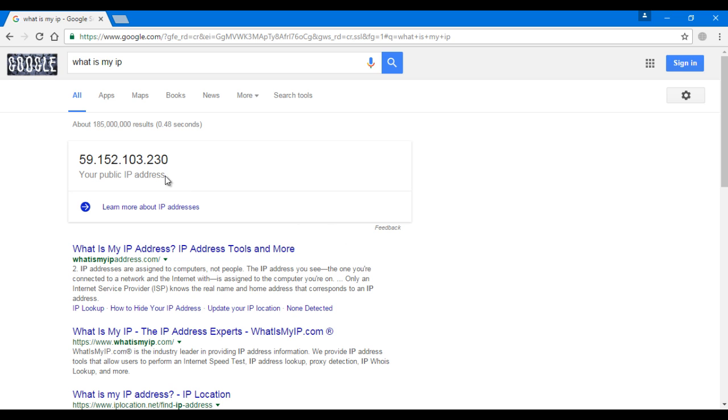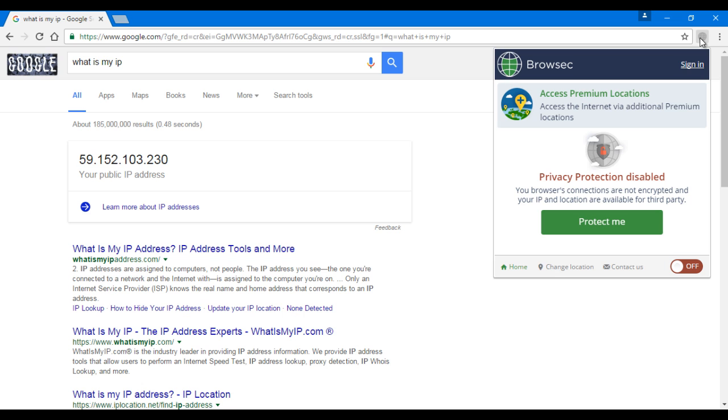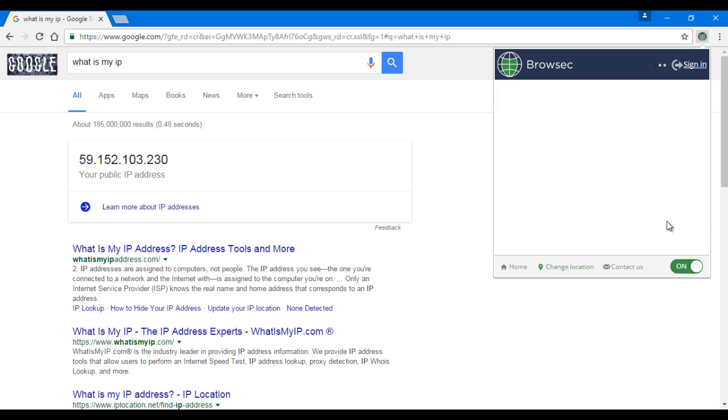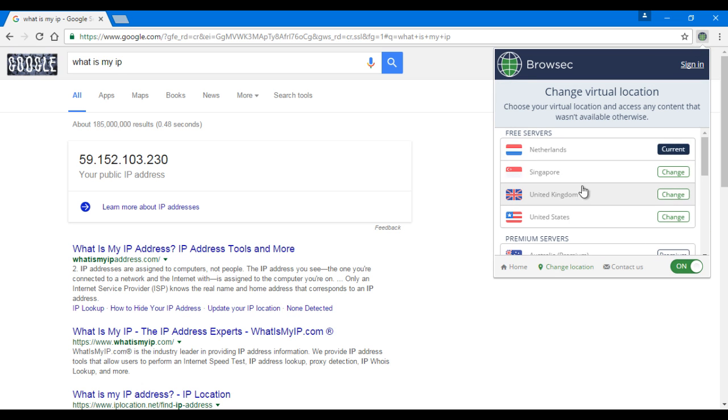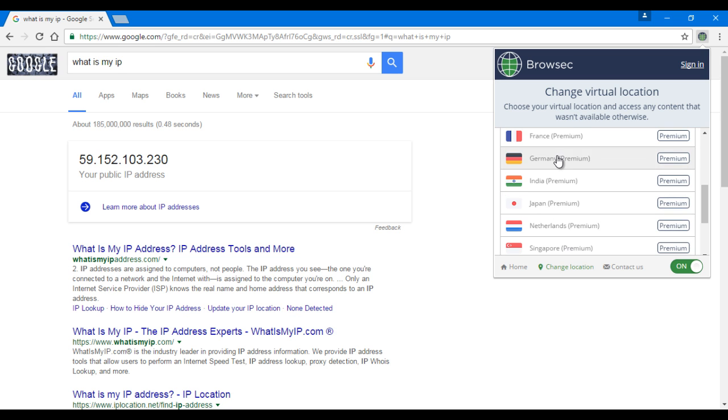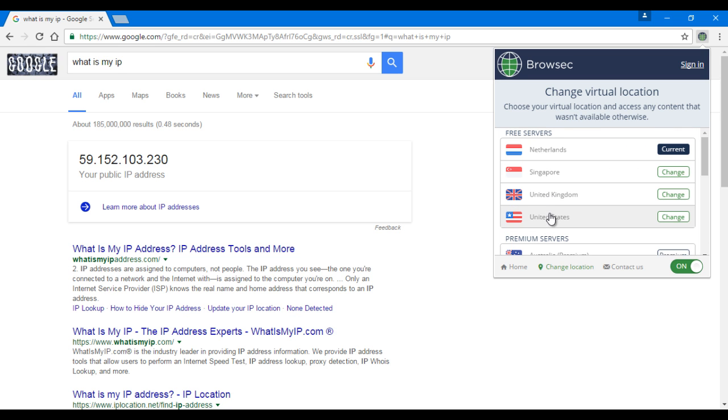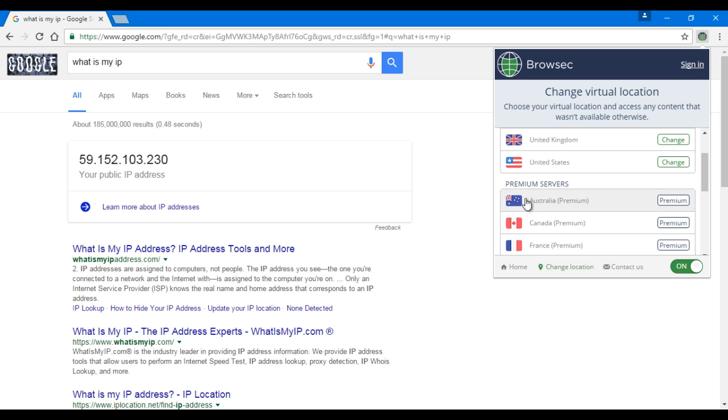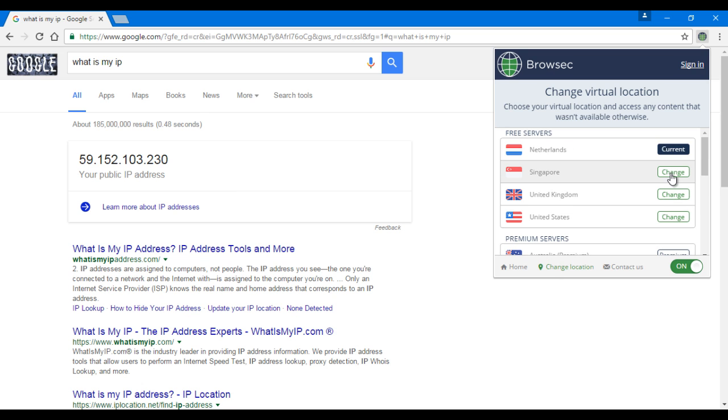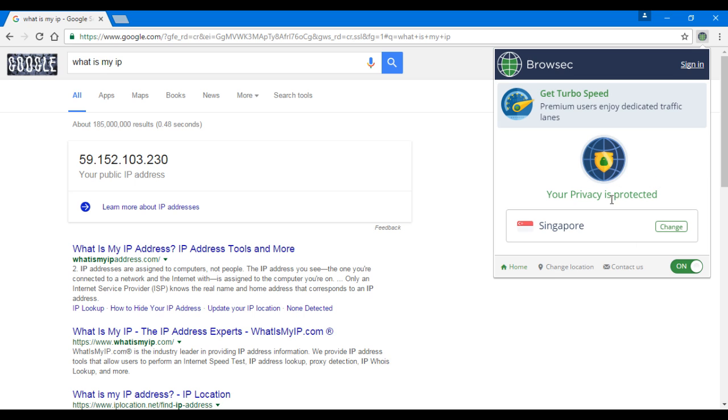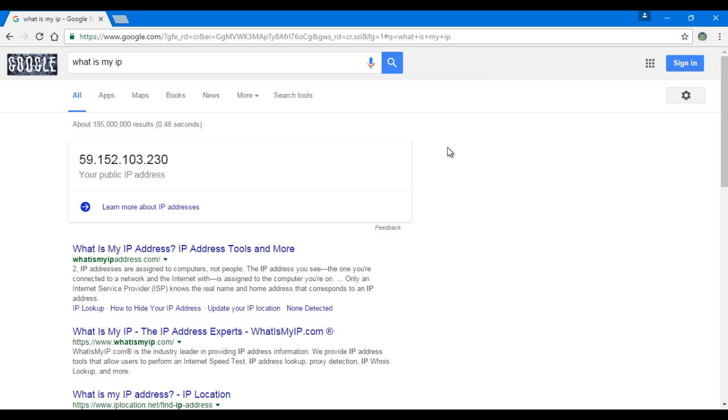So let's see what happens when I change my IP address. I go back to Browsec and turn it on. Choose any of these four free countries - all the others are premium services. Let's change to Singapore. So now I'm in Singapore, the IP address has changed to Singapore. Let's check my IP again, I'm going to reload it.